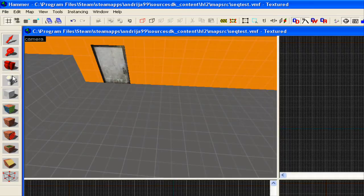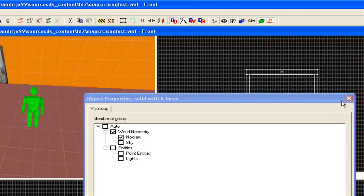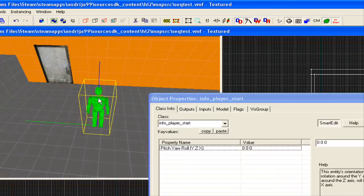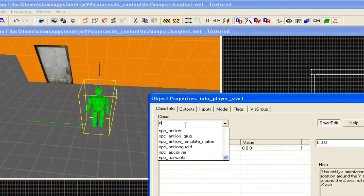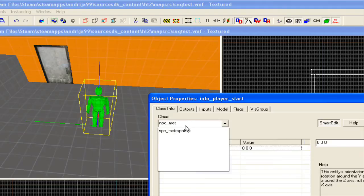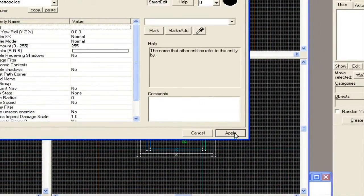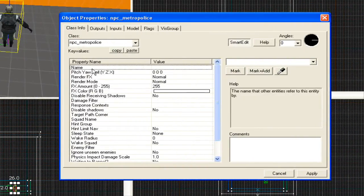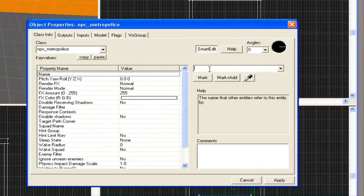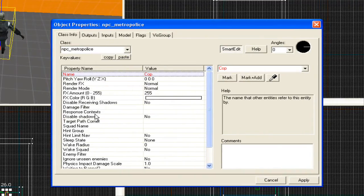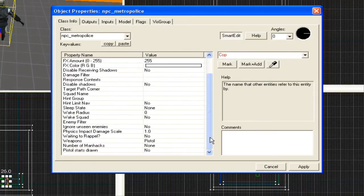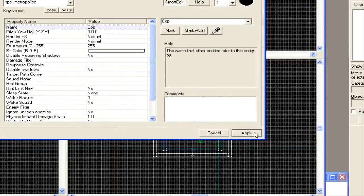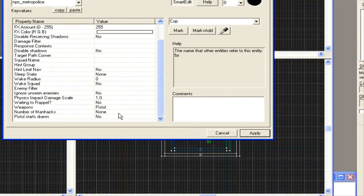Alright, so we're going to start off with, we're going to make an NPC. An NPC, I'm going to make a Metro Cop. Alright, first what you're going to do, you're going to name him, I'm going to name him Cop. That's pretty much all there is to it. He's not going to have a weapon.